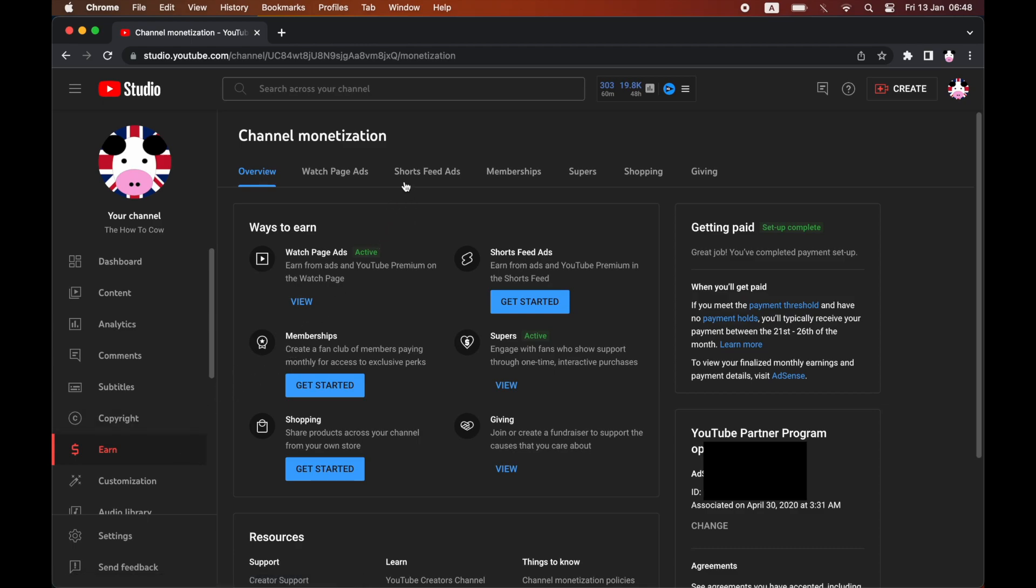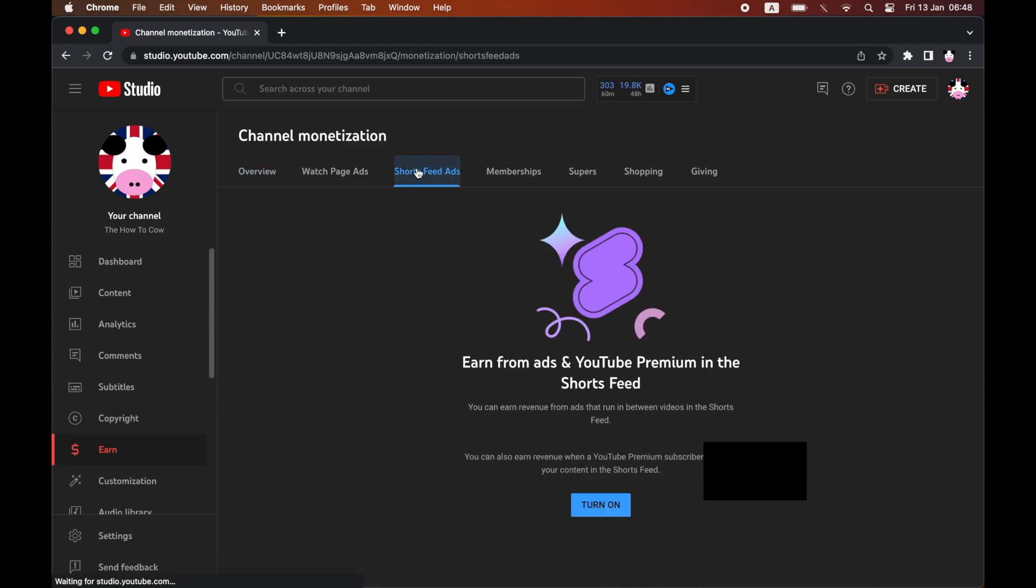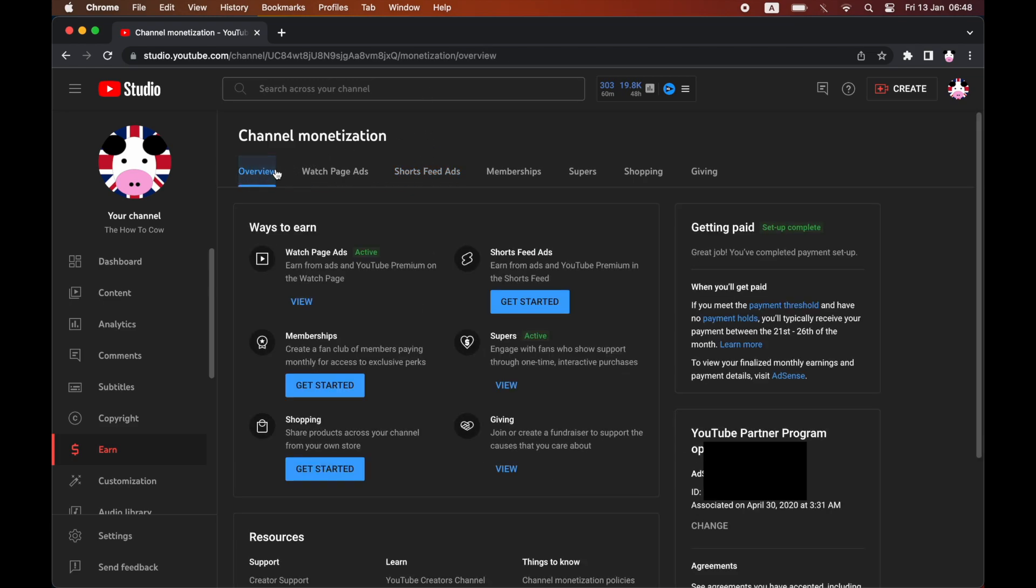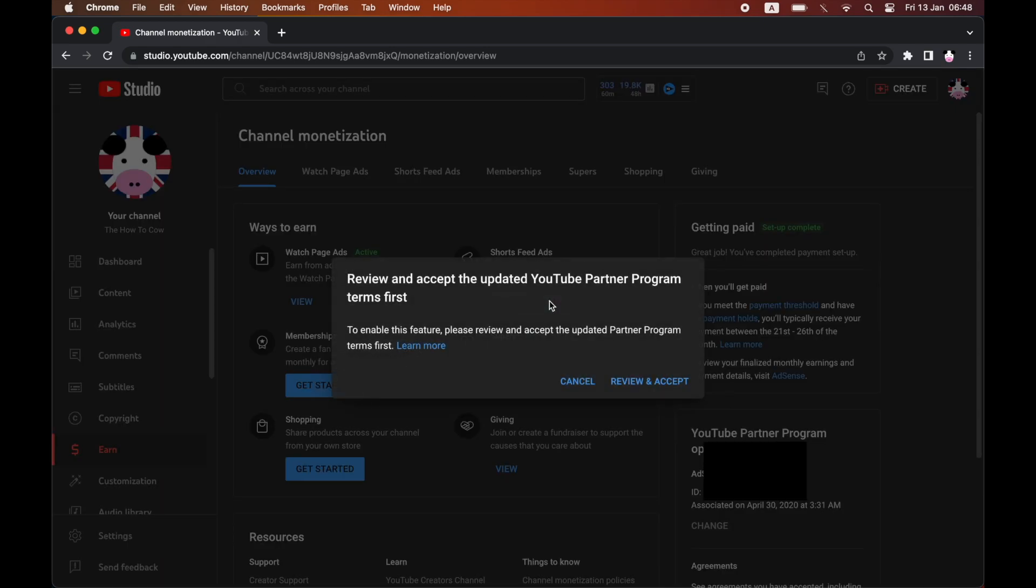you should see a part where it says the Shorts Feed Ads at the top there. The top toolbar you can click turn on there, or you can click get started on the overview page here. So either one you can click on,